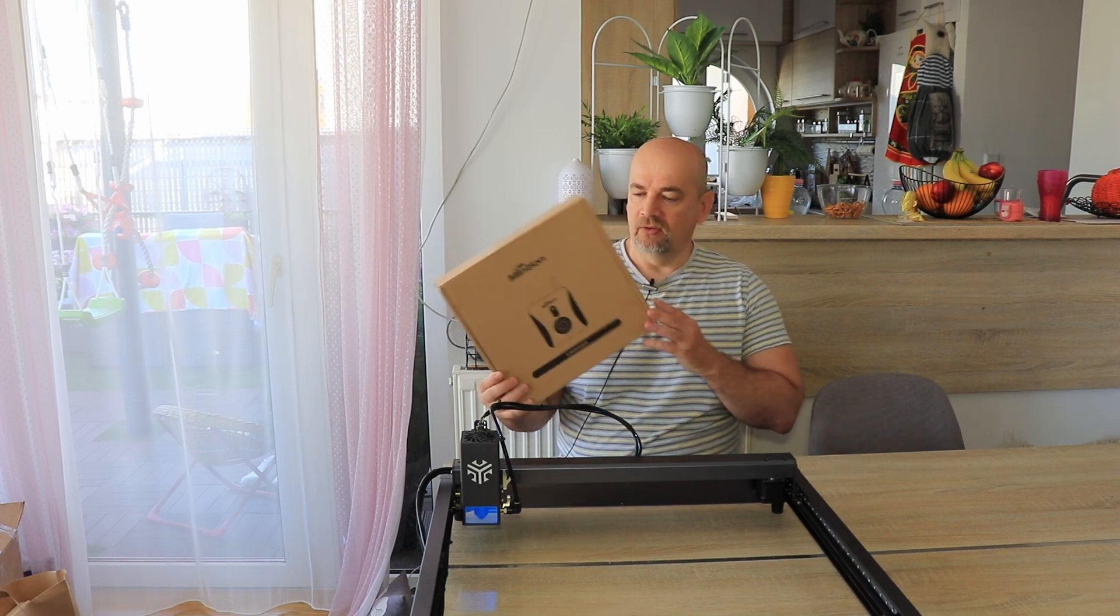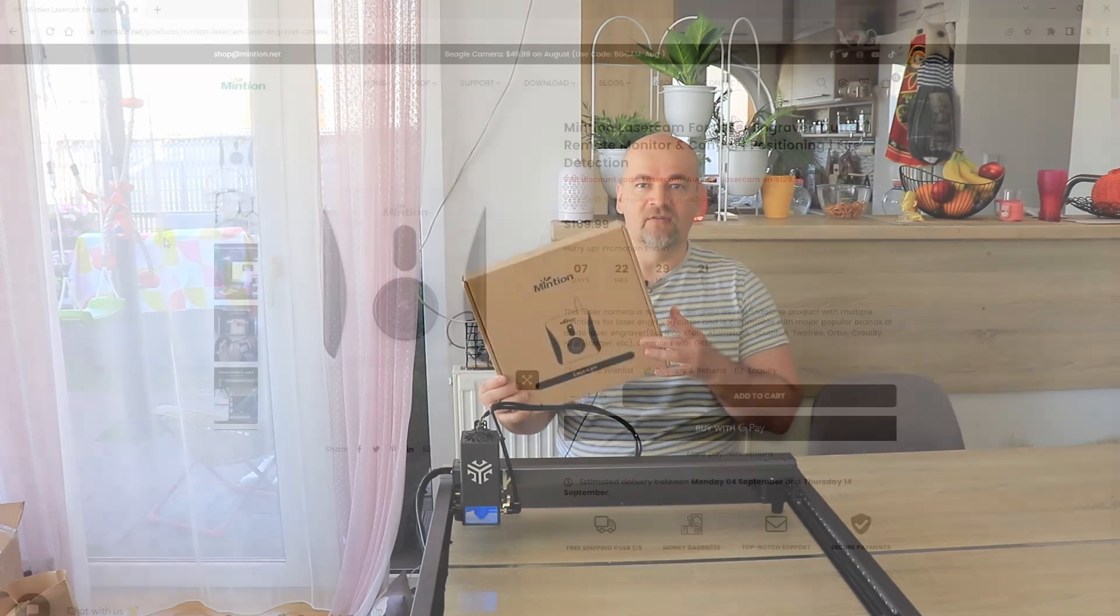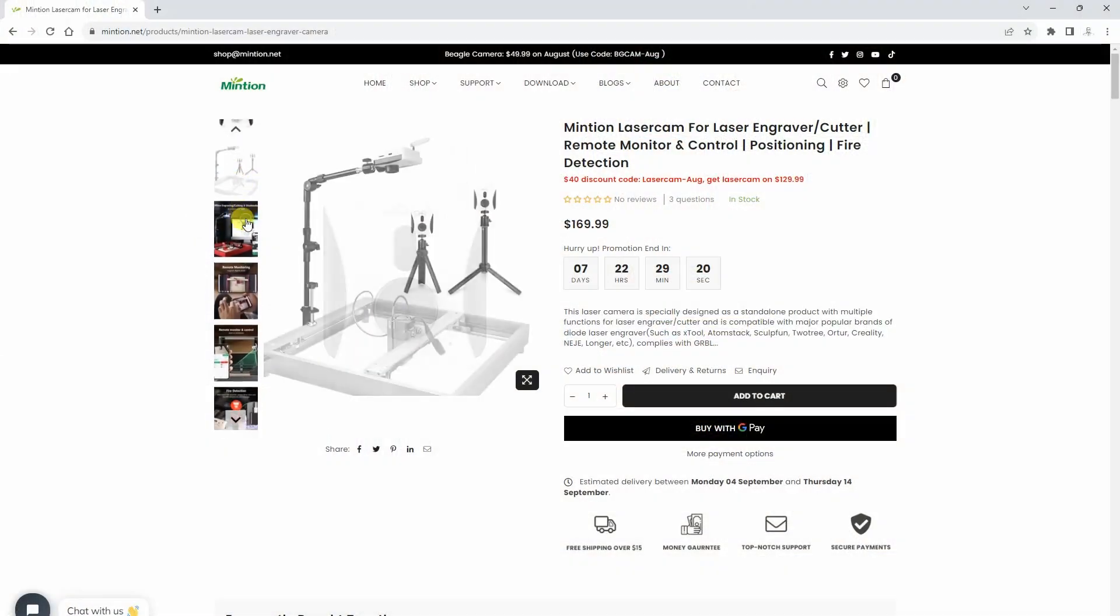I already tested their other two cameras for 3D printing and continuously use them. With them I can remotely control my 3D printers, supervise the printing, and create timelapse videos. Now something similar we can do with this laser cam too.